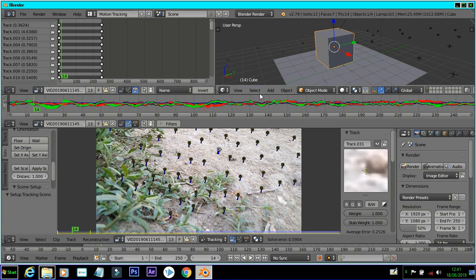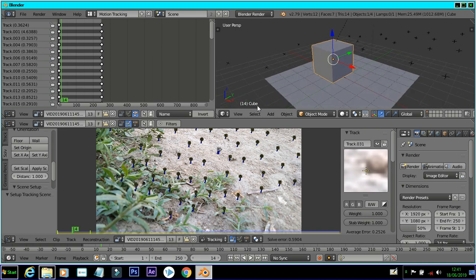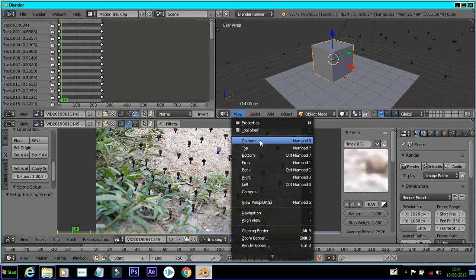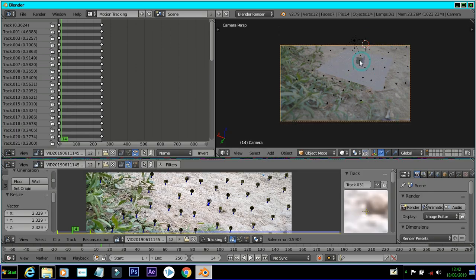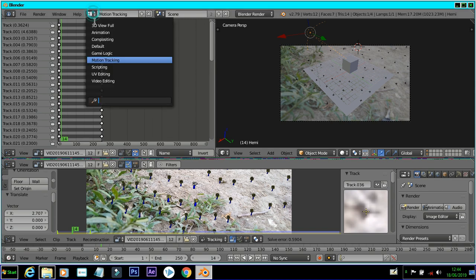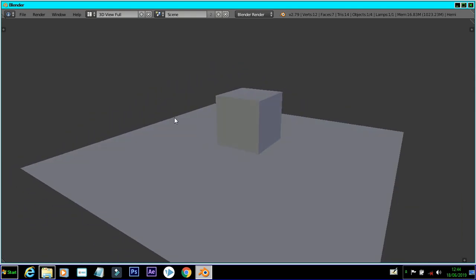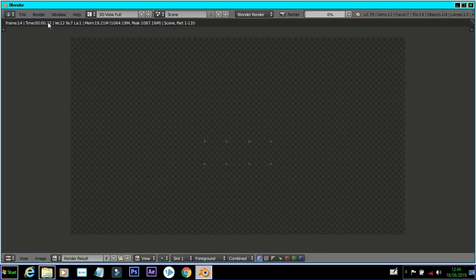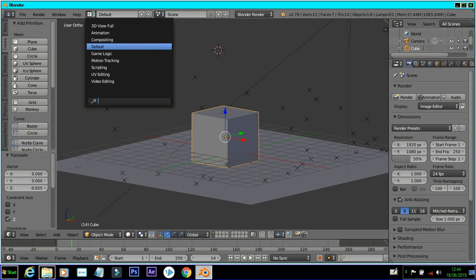You can select the background image. You can select the 3D camera view. You can also select the background image again, adjust the mouse position, set the size, and click the color button.